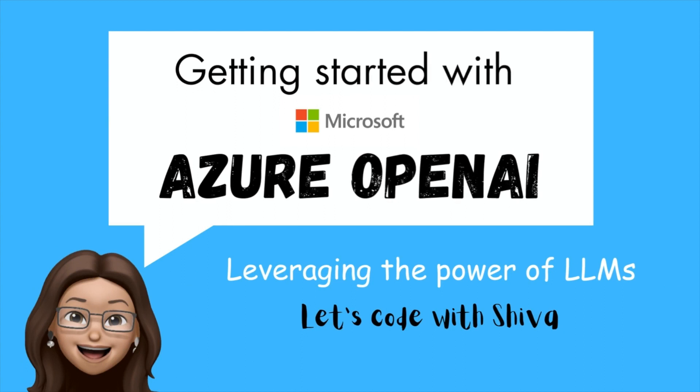Whether you're a developer, data scientist, or simply curious about the potential of AI, this tutorial will help you get an understanding of the powerful capabilities of Azure OpenAI and how to leverage them in your applications.